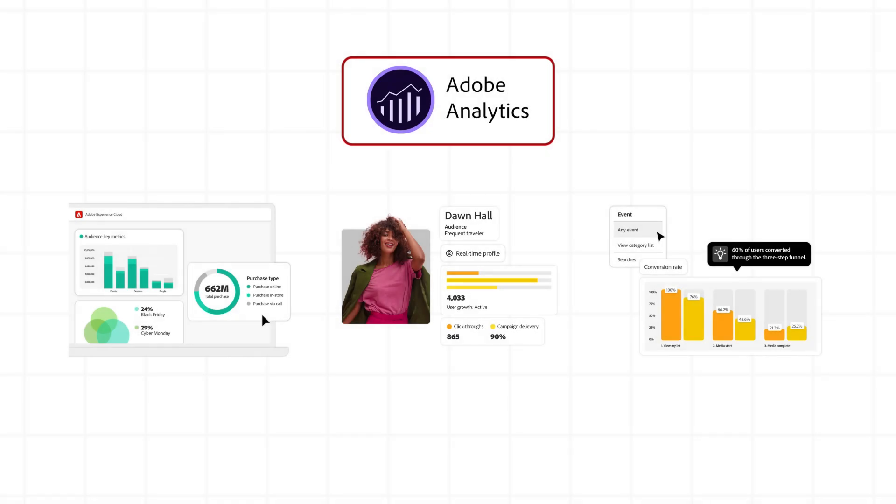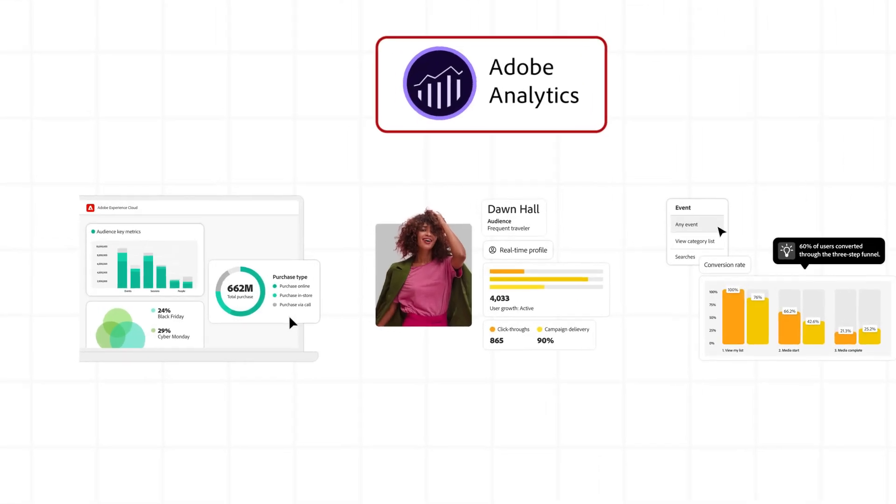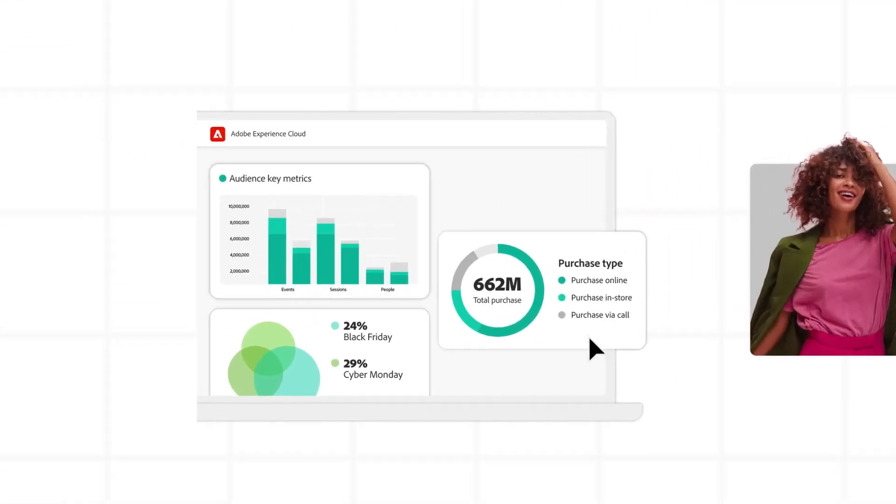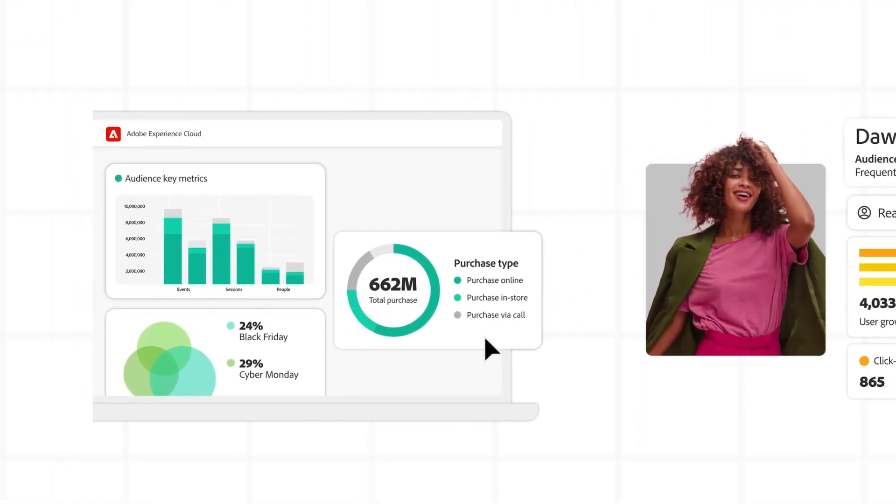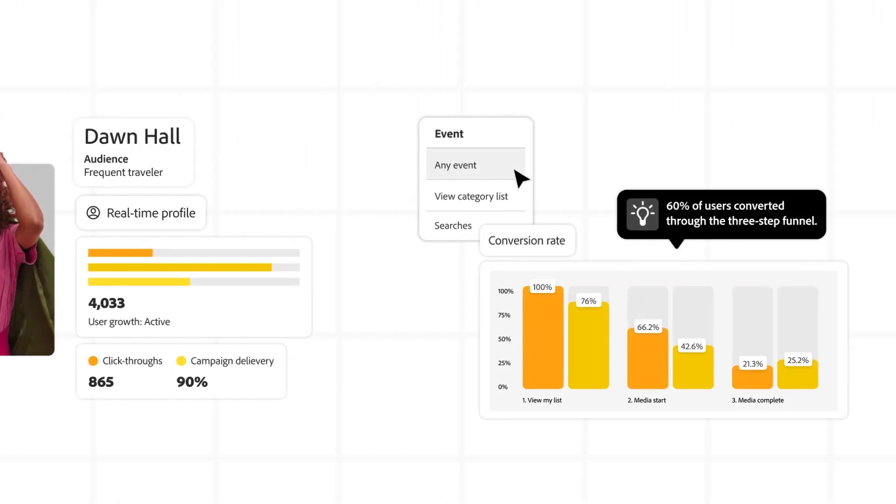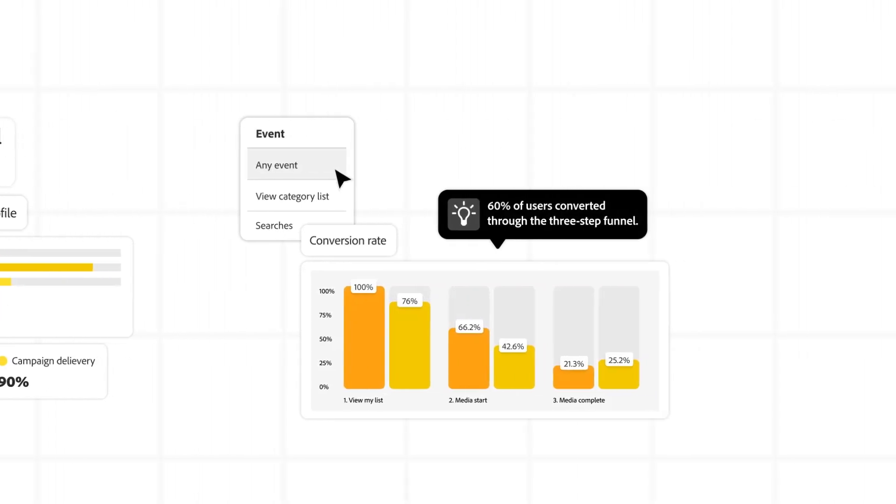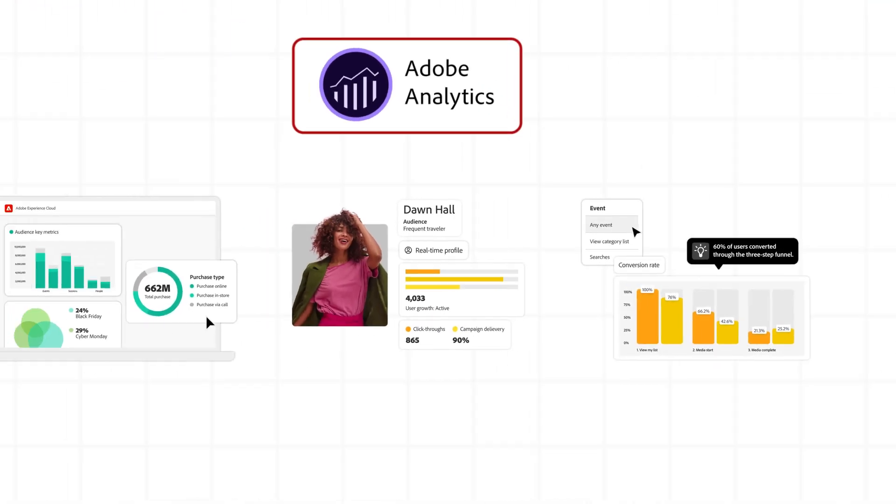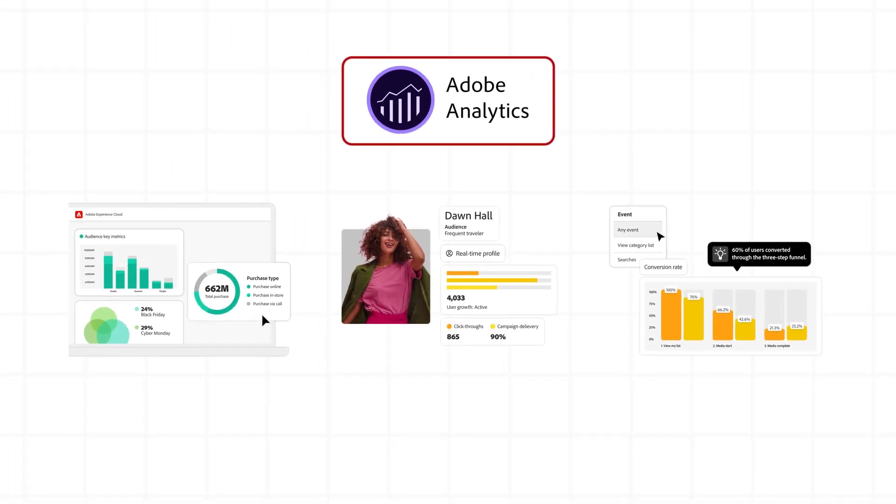Adobe Analytics is perfect if you need advanced data segmentation, real-time insights for complex customer journeys, customizable reports tailored to your unique business goals. It's ideal for large enterprises and businesses with complex data needs.